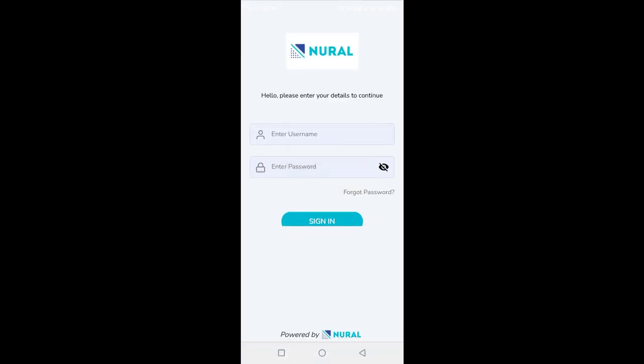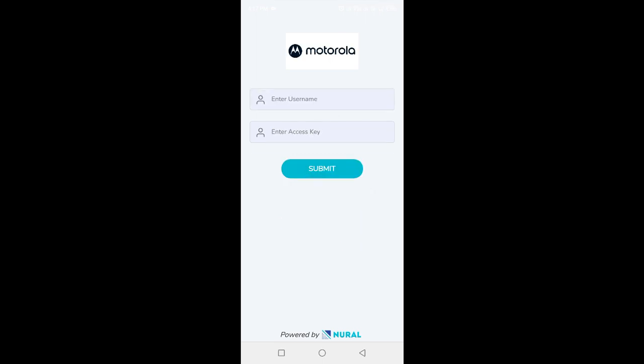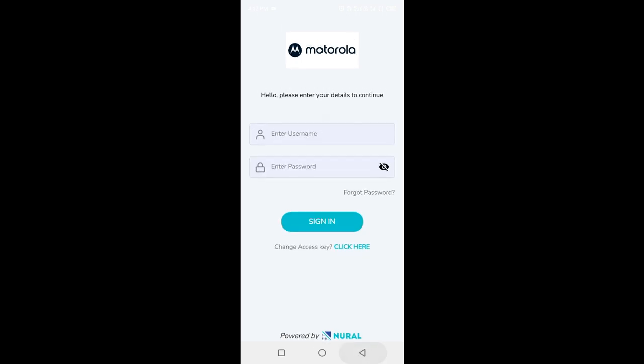In case you forget your access credentials, you can utilize the Forgot Password option within the app. This will allow you to receive a new password at your registered email address.